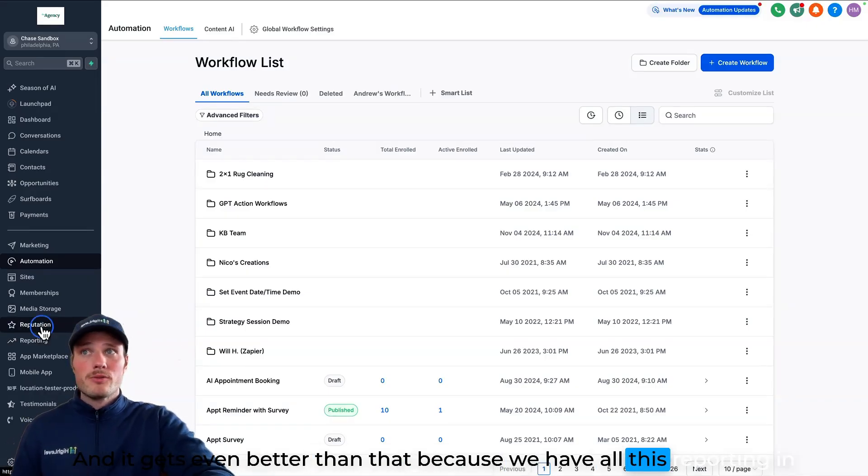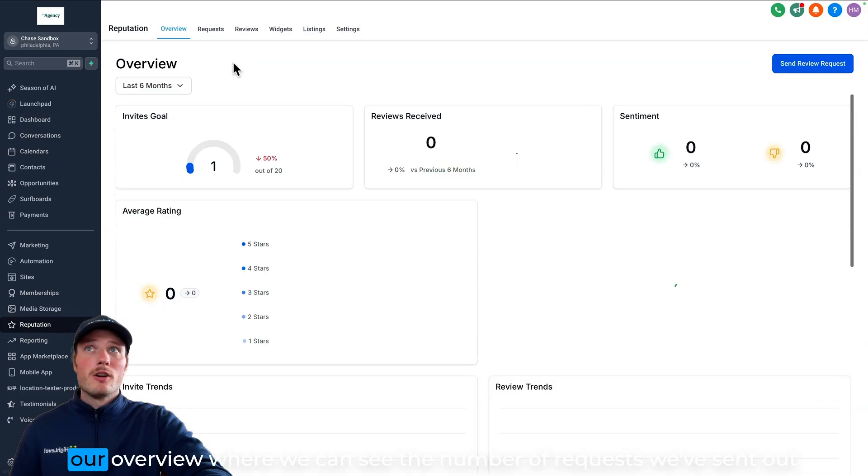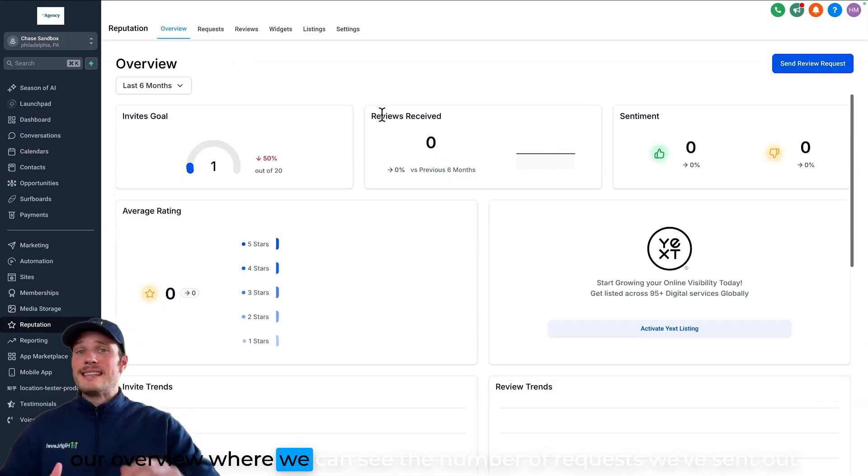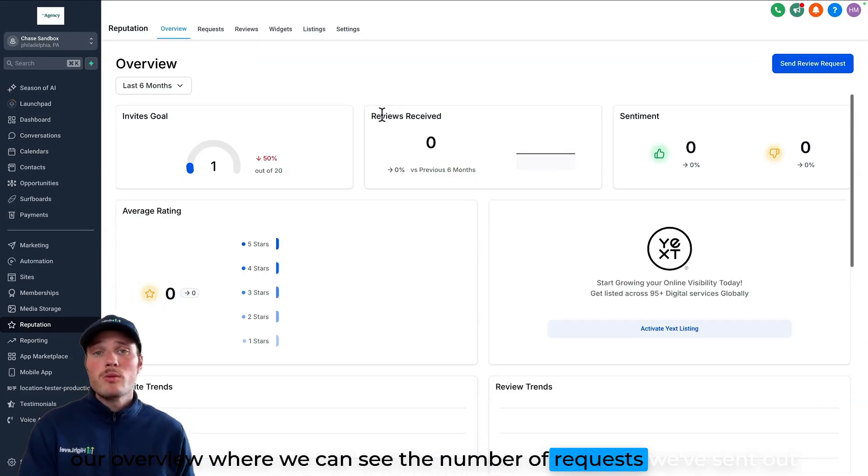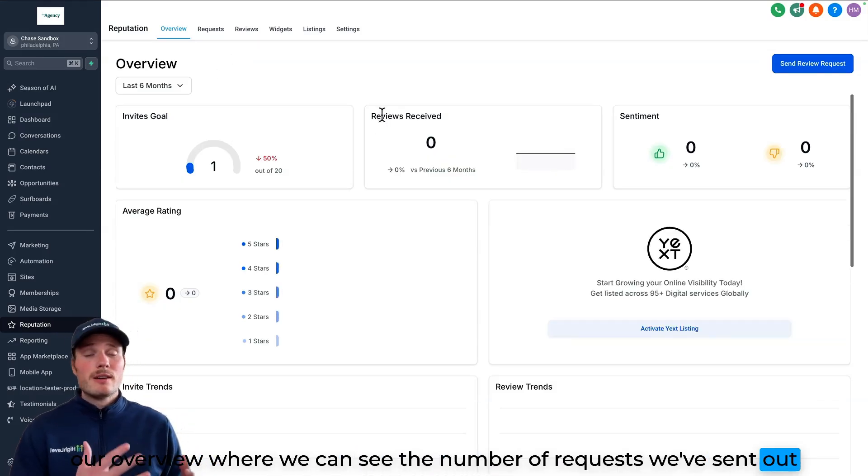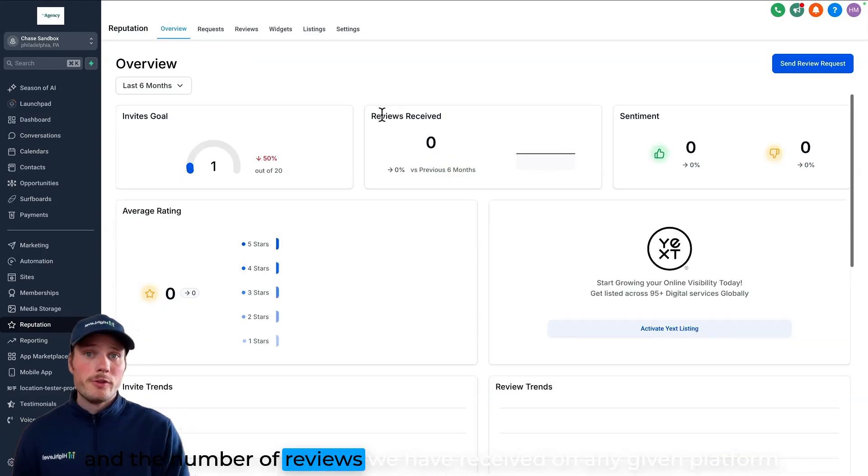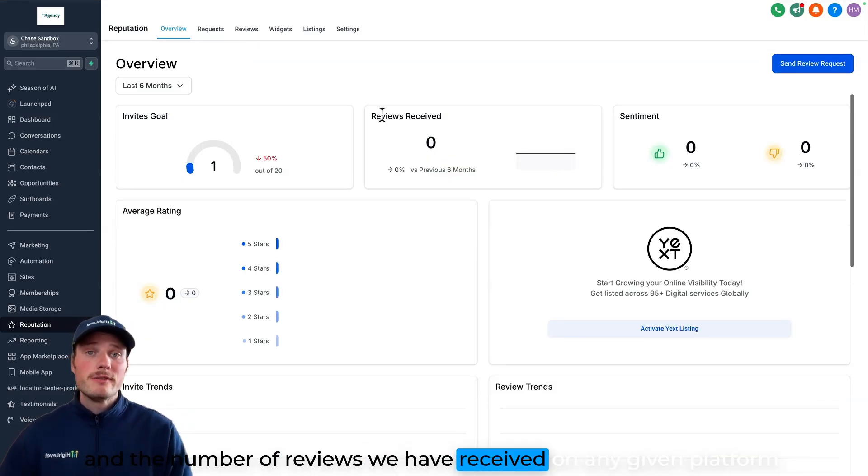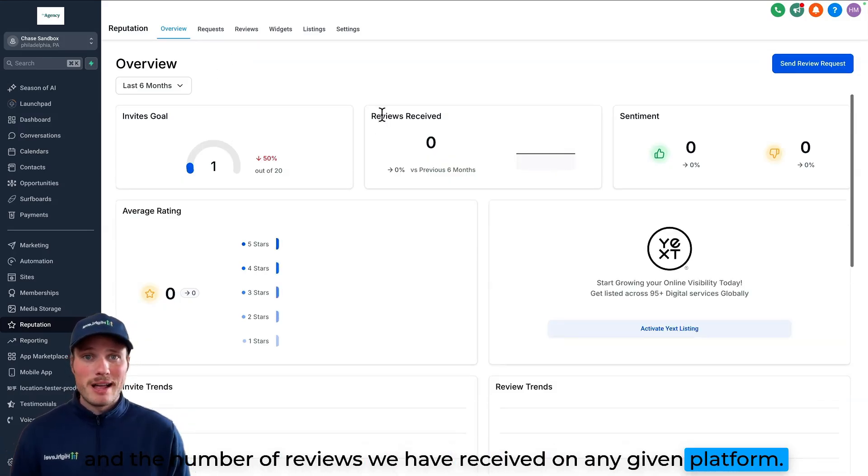And it gets even better than that, because we have all this reporting in our overview where we can see the number of requests we've sent out and the number of reviews we have received on any given platform.